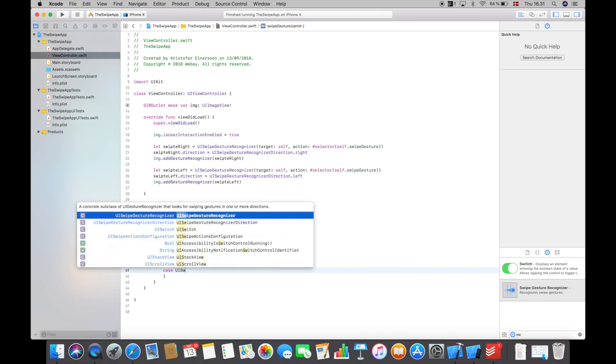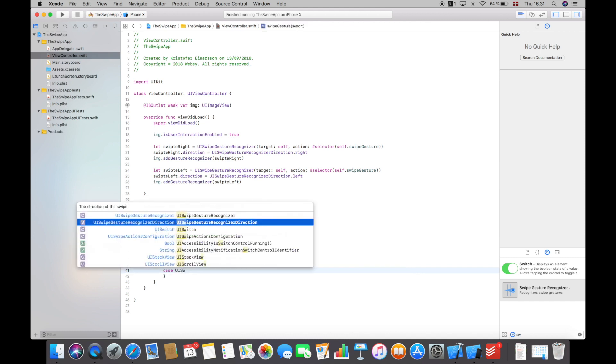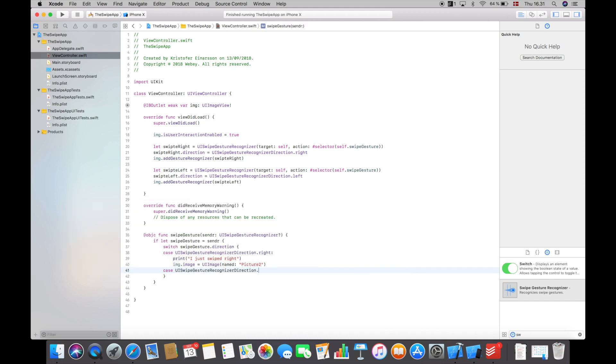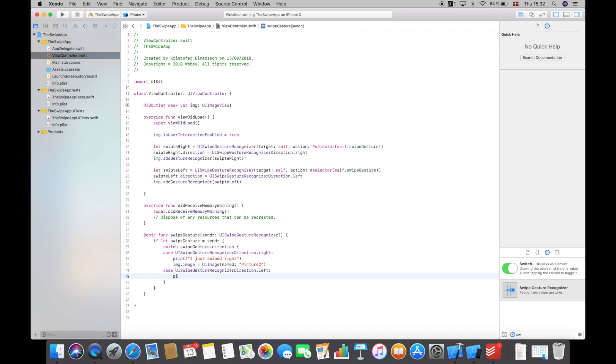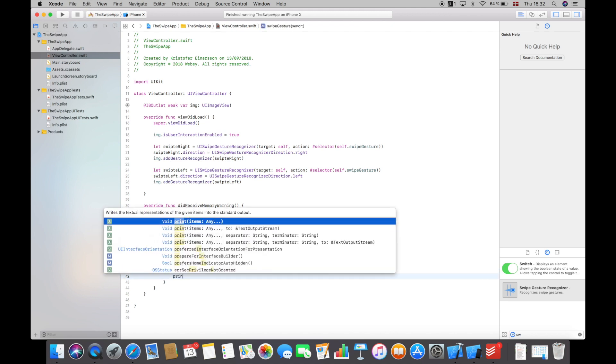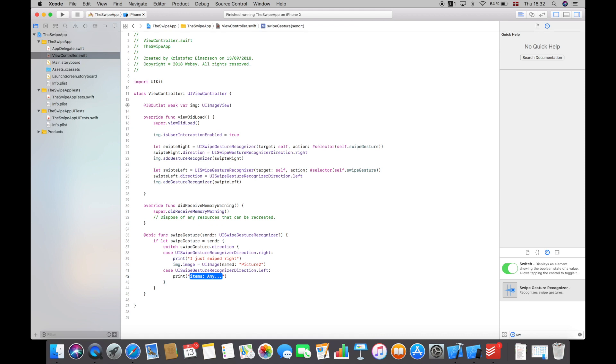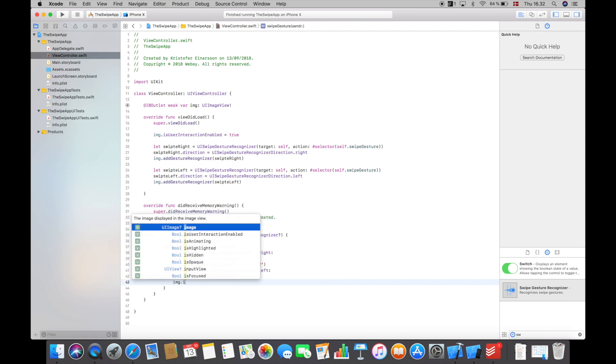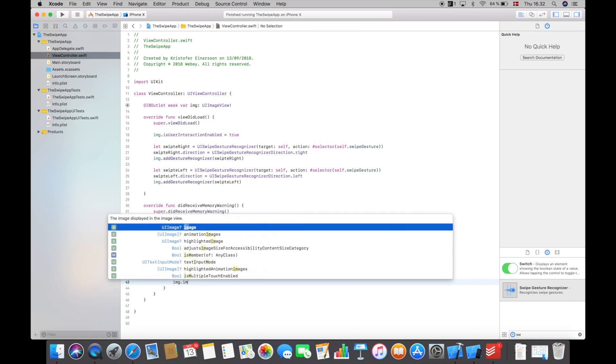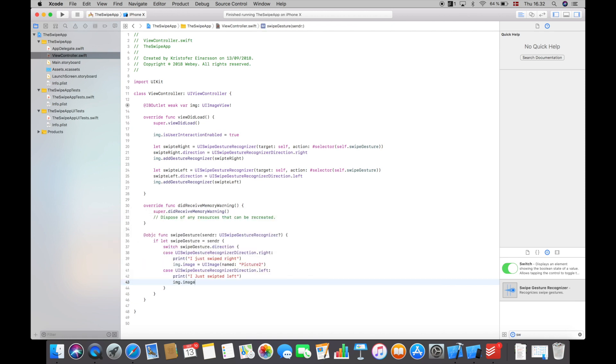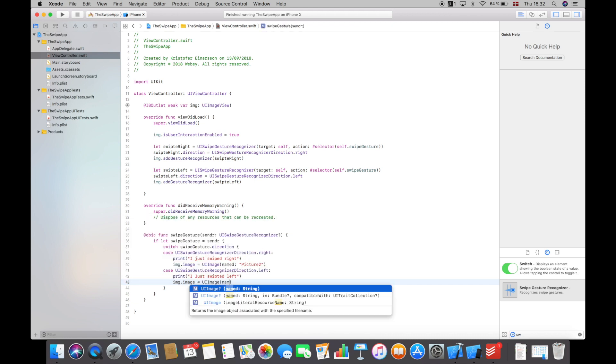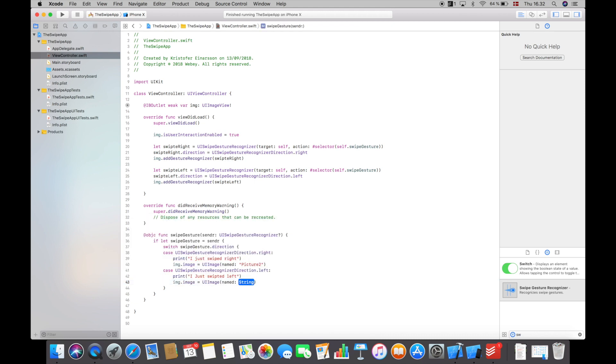So we want to swipe to picture 2. And then the second case will be UISwipeGestureRecognizer direction dot left. So whenever we swipe left we want to print out 'I just swiped left' and we want to set the image back to image 1, so I will say image dot image equals UIImage named picture 1.